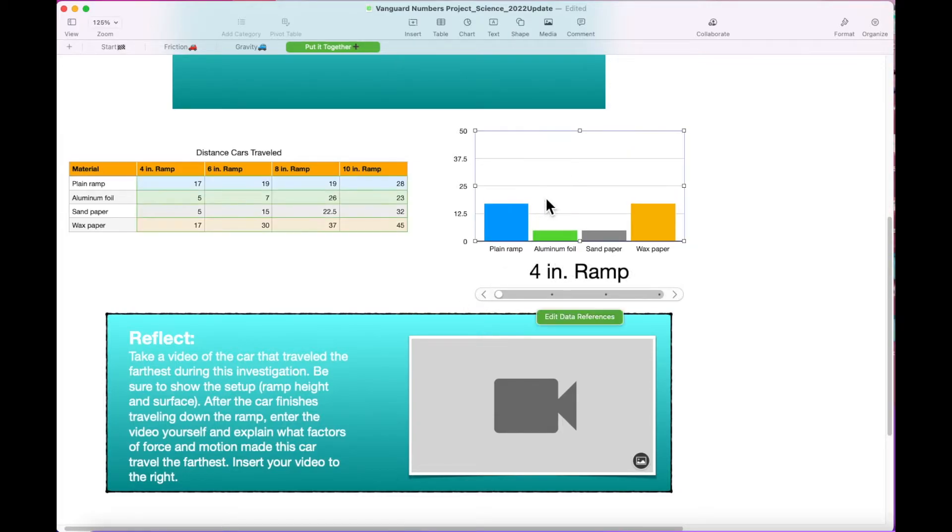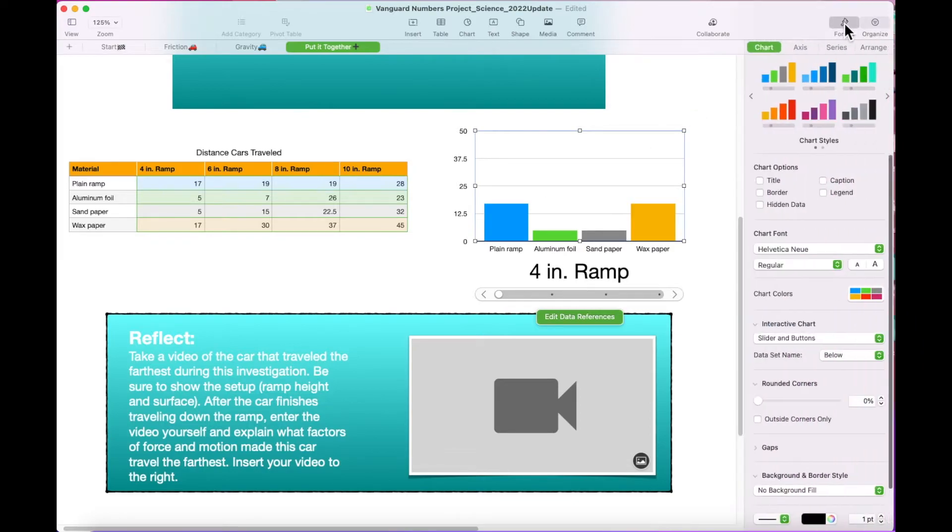With the graph selected, open the Format menu. Under the Chart tab, check off Title and Border under Chart Options.